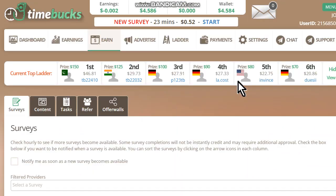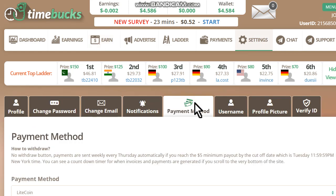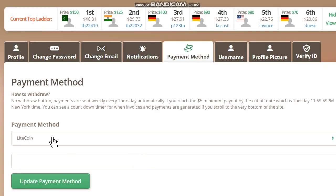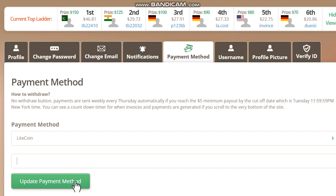Once you get five dollars you can set your payment method. Go to settings to do this, then go to payment method and choose the option Litecoin. Put your Litecoin address in this field and choose the option 'Update payment method'.